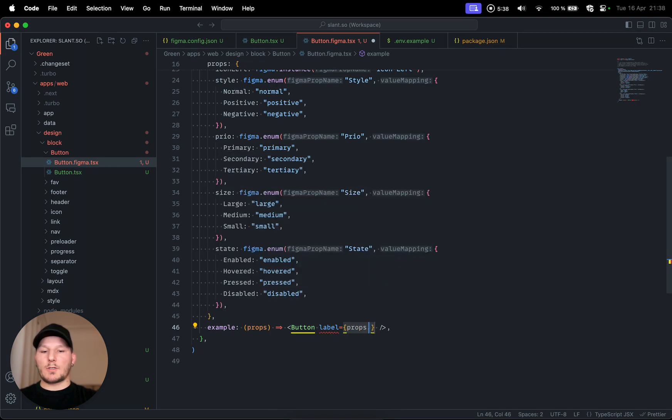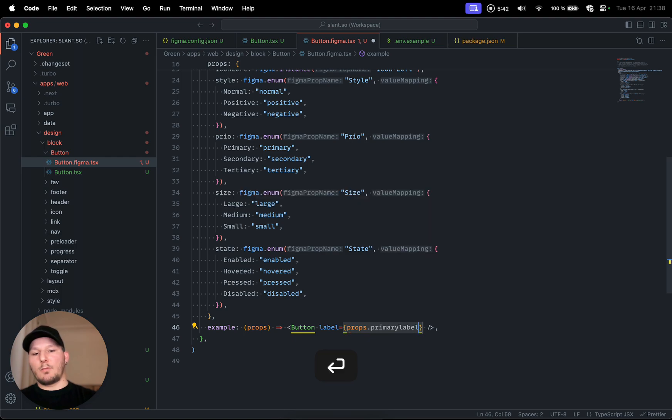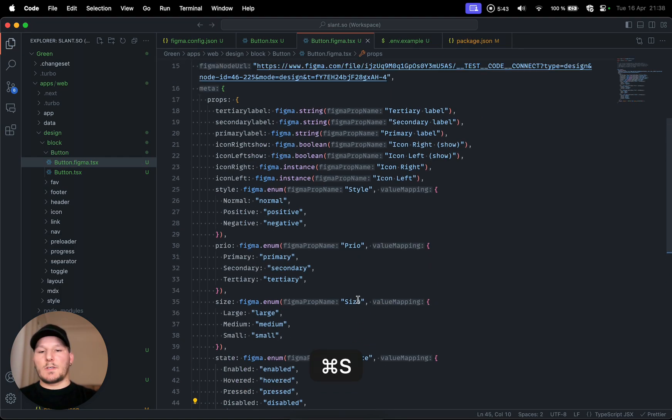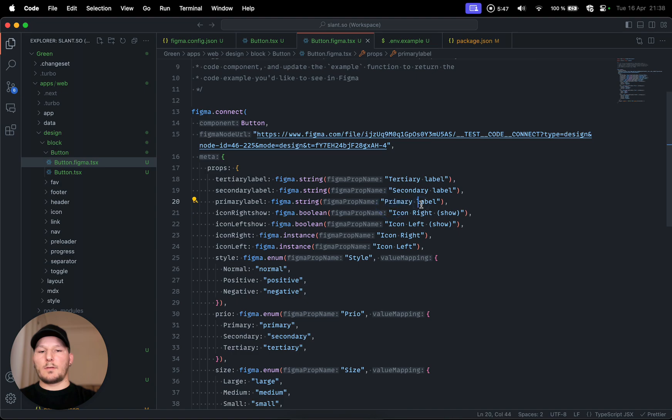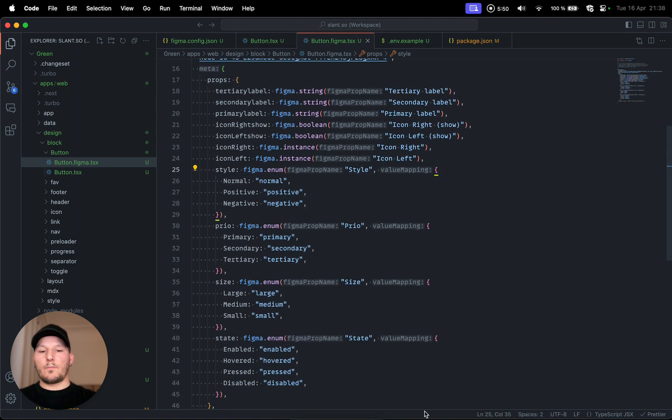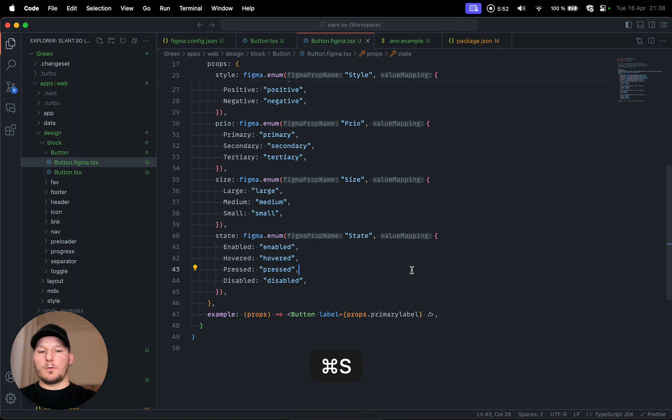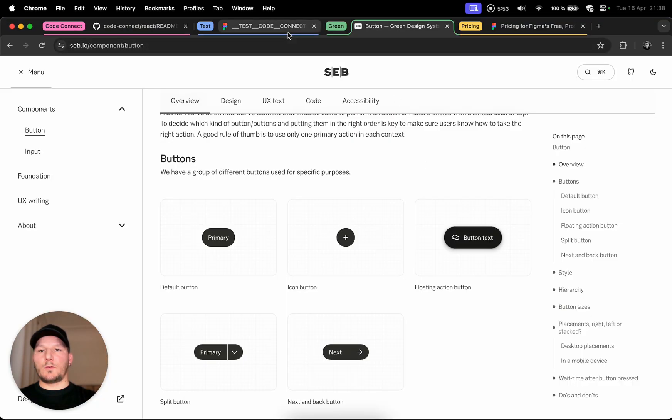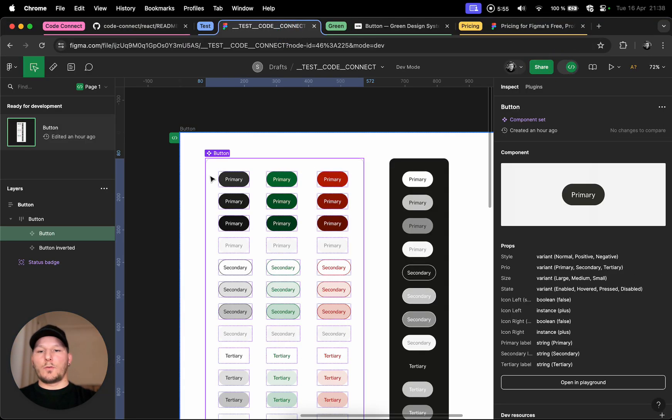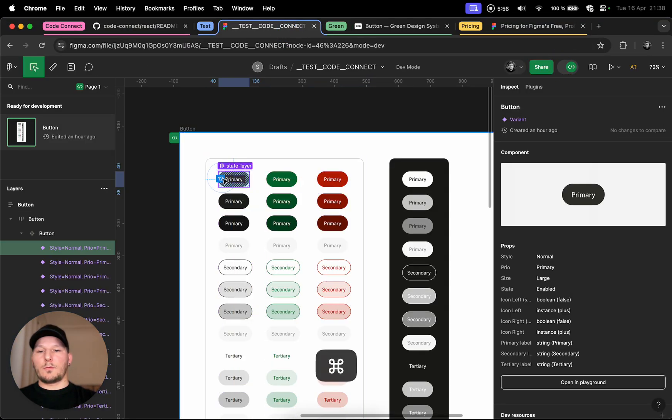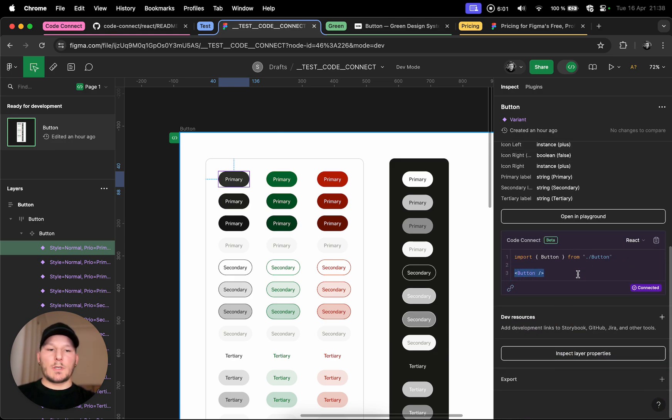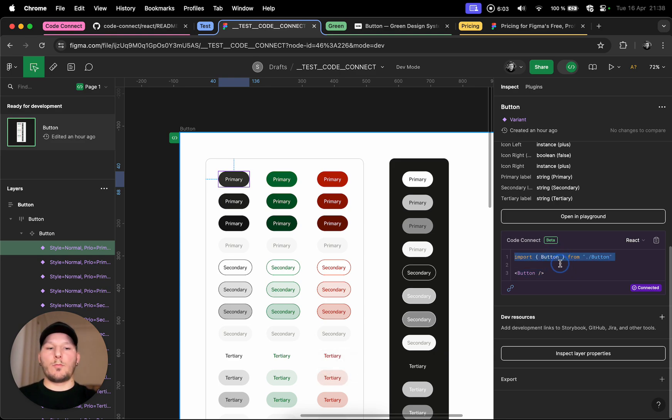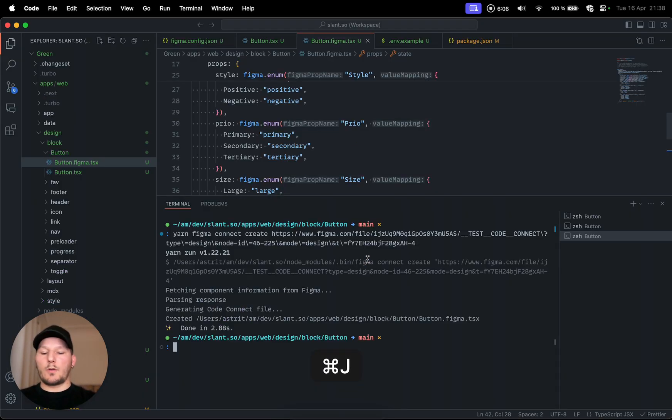Now how we actually get those, if we do props dot primary label, you can see that if we look at the primary label we have the string primary label in here. What that will do now, once we do the next command, if you go into dev mode and we inspect this, you can see that the button is like this, no props at all, and the import path. Once we hit the command, yarn.figma.connect and then publish.